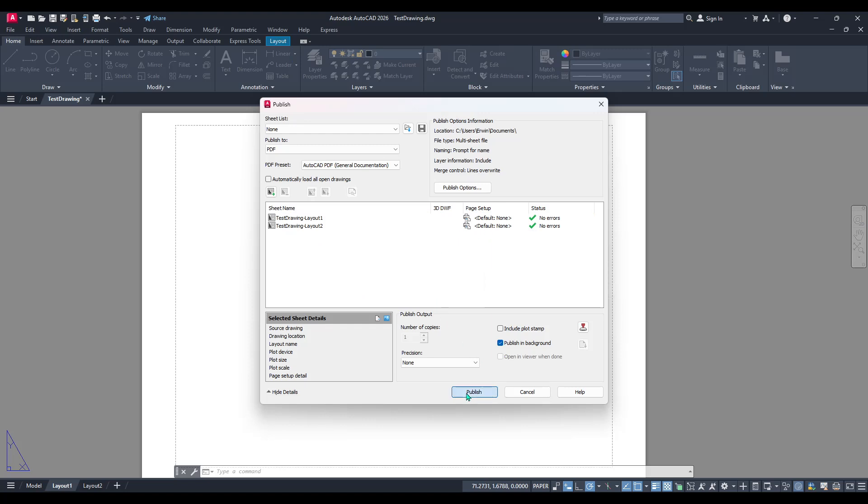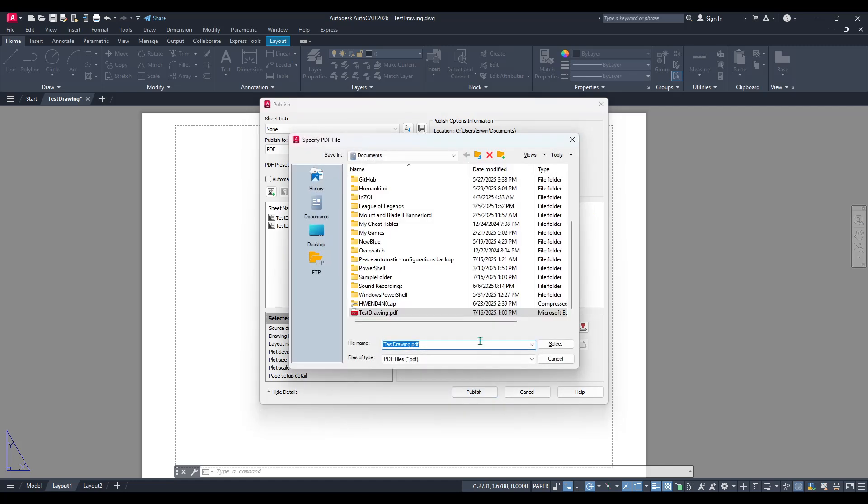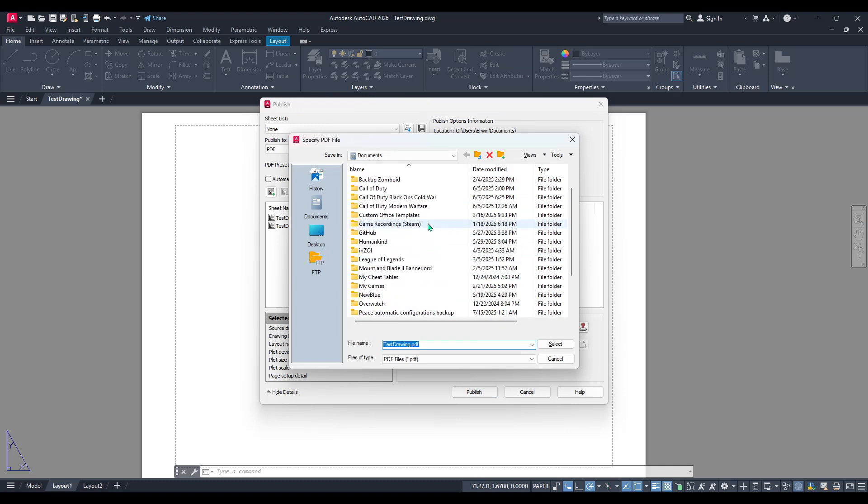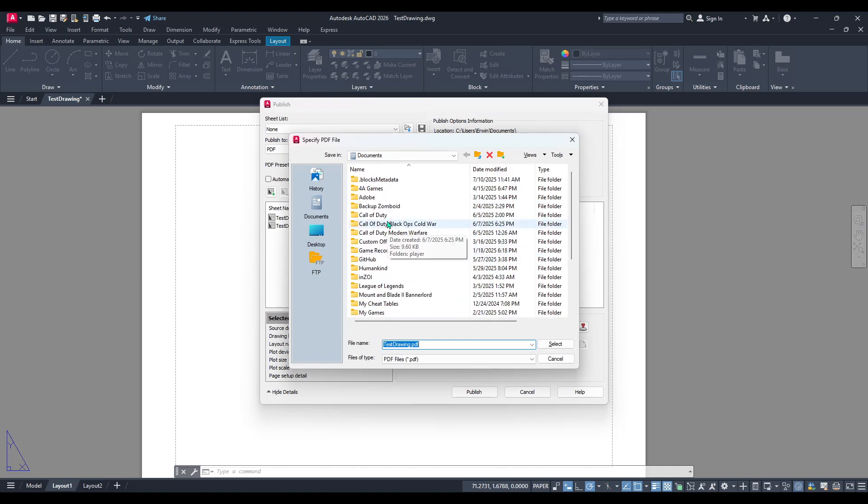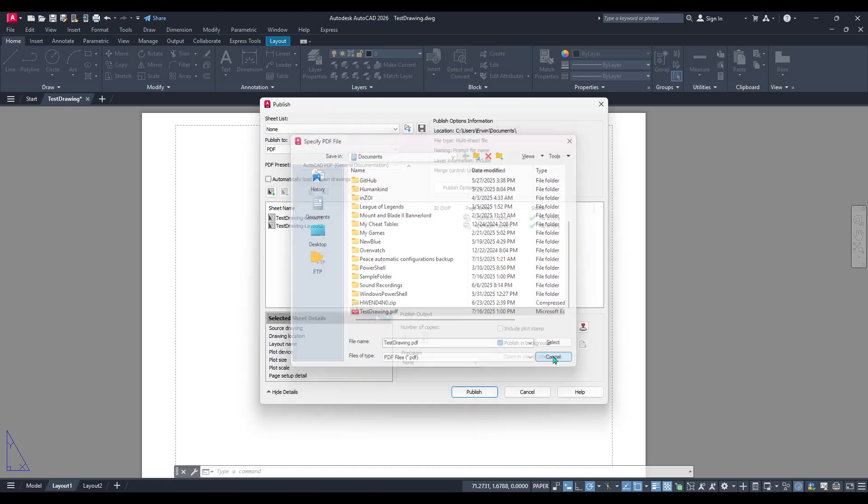Once you are satisfied with your selection go ahead and click publish. At this point AutoCAD will prompt you to choose a location for your newly created PDF file. Select a directory that you can easily access later ensuring that you won't have to search for your document.